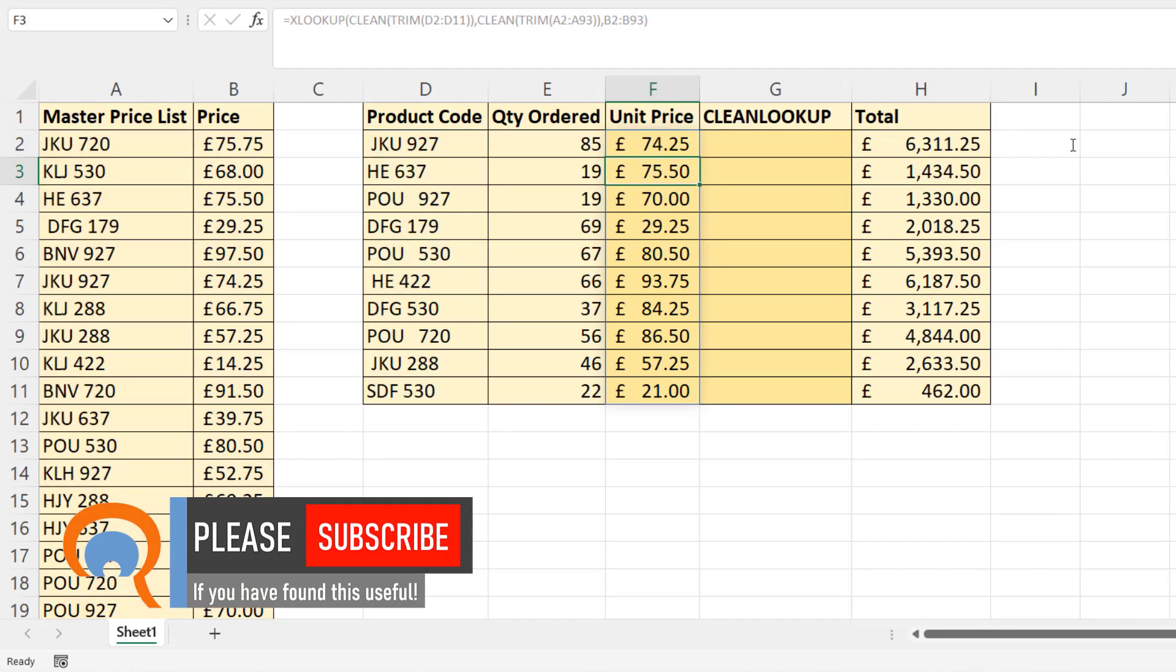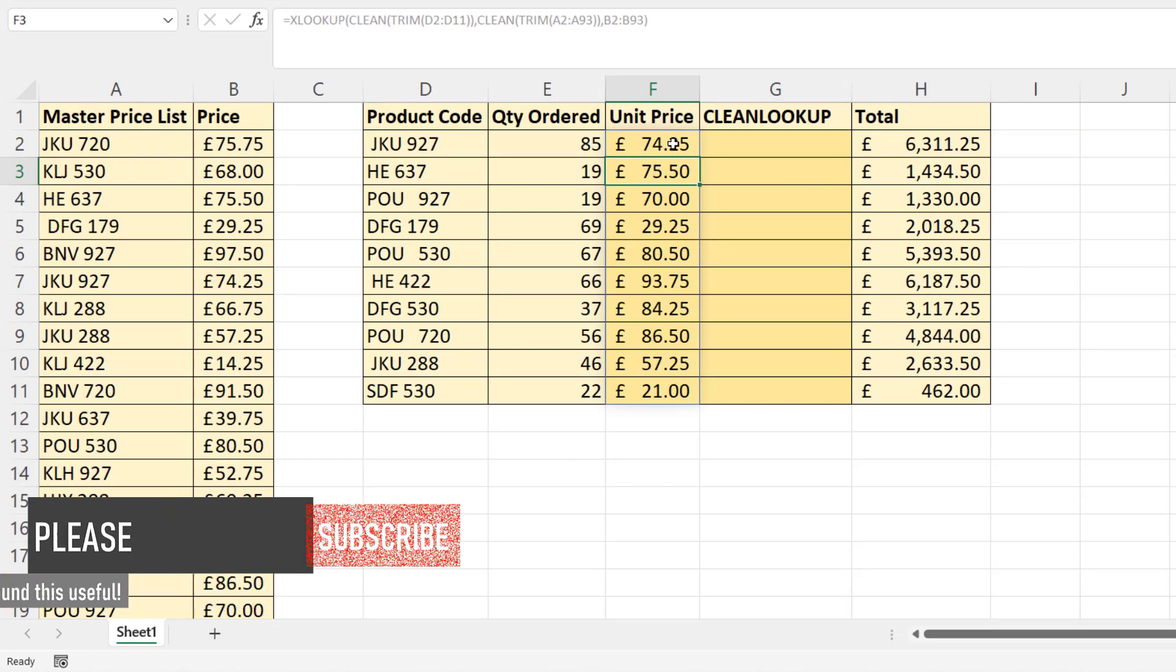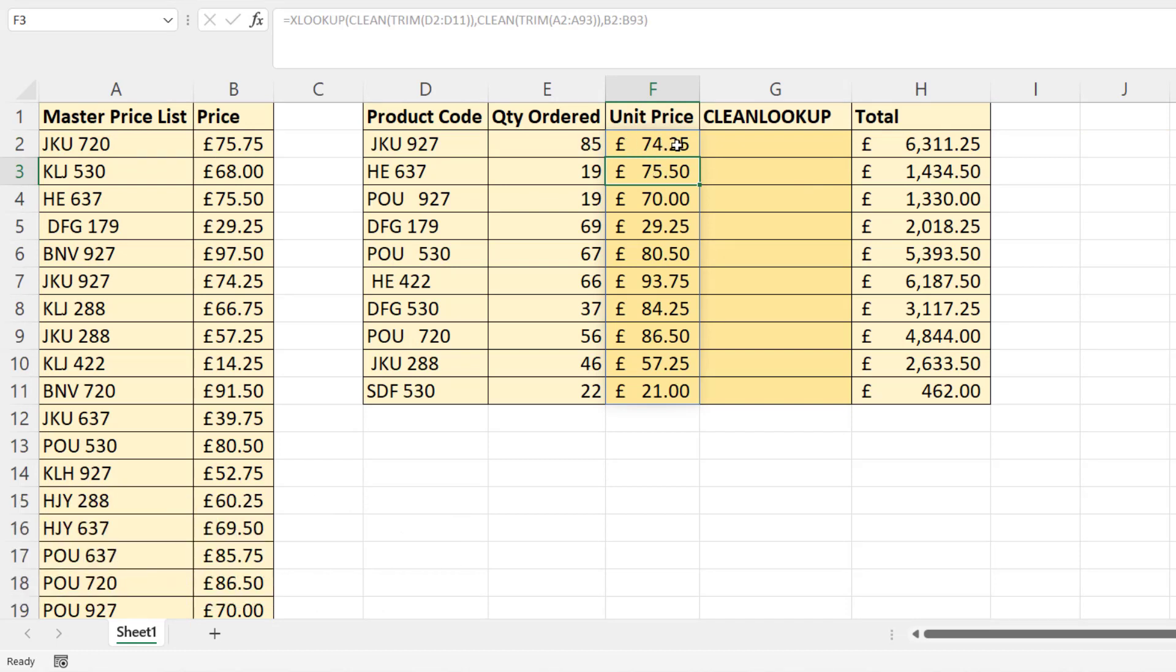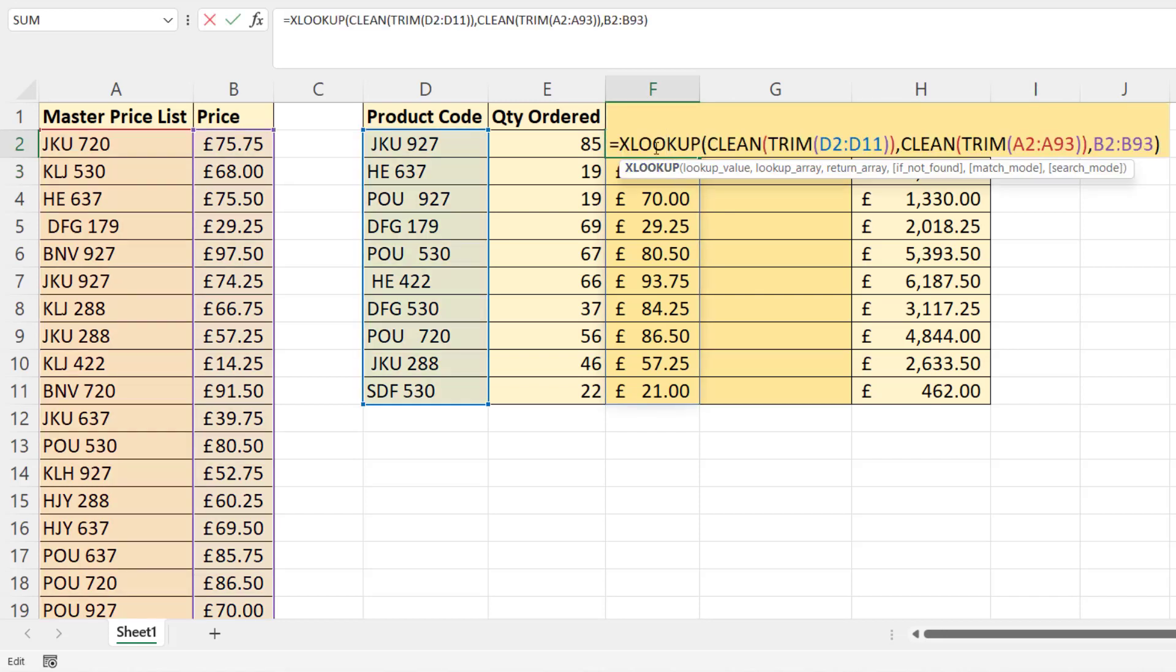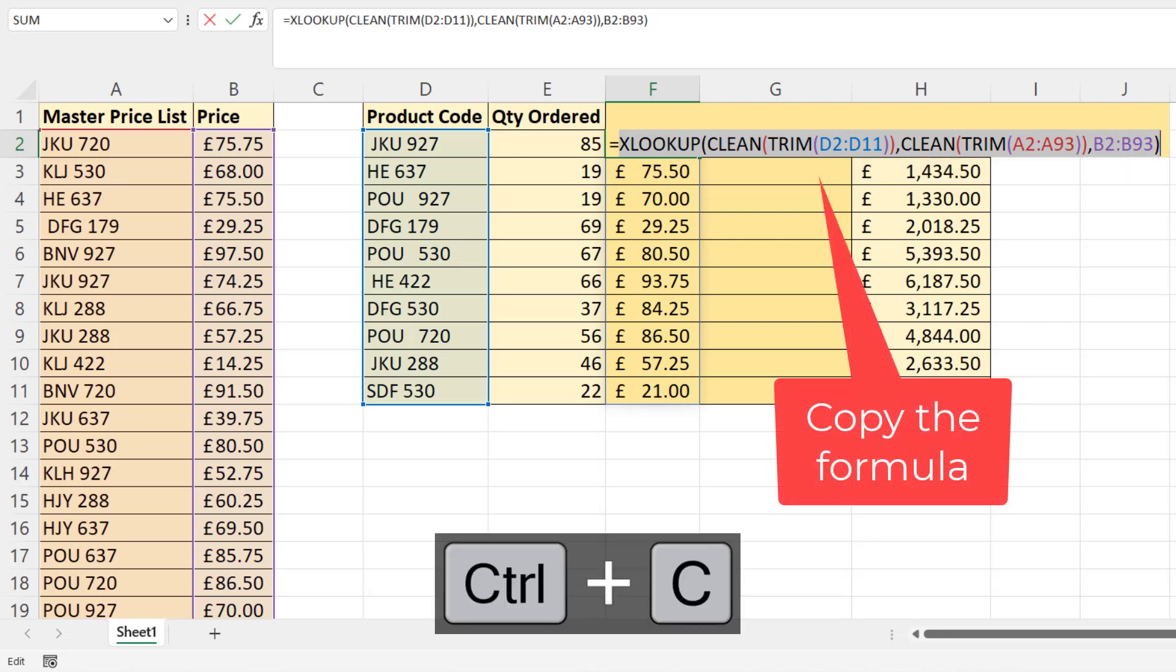And then you get all the results that you want. Now if you're often having to do this, wouldn't it be great if you just had a function that when you did a lookup automatically cleaned and trimmed both your lookup values and your lookup array? So this is where we can create a custom function using the new LAMBDA function. So the first thing to do would be to copy the function as it is.